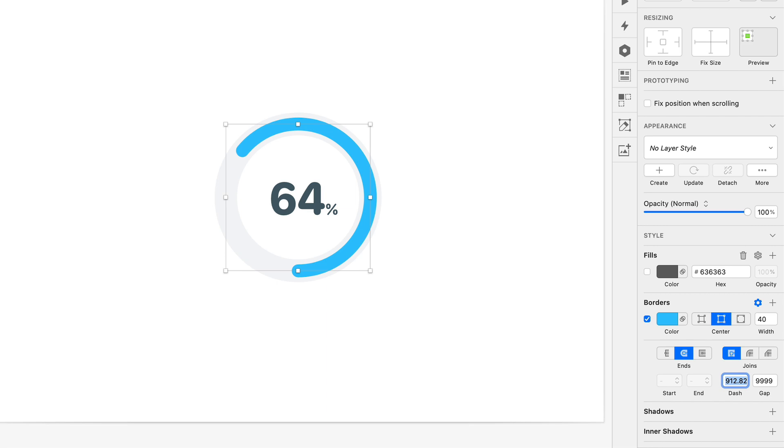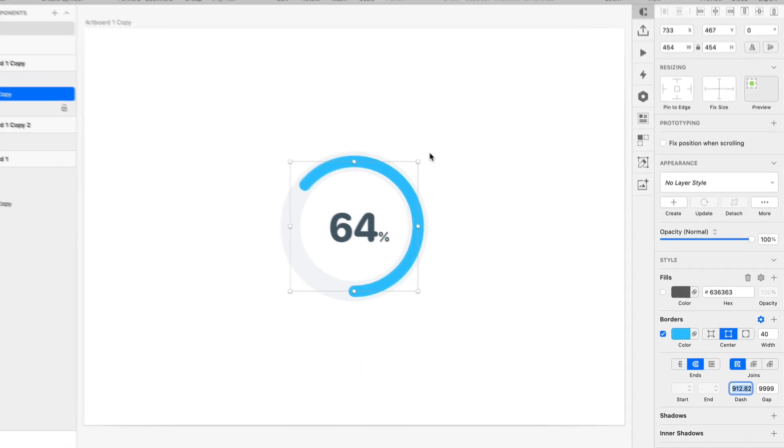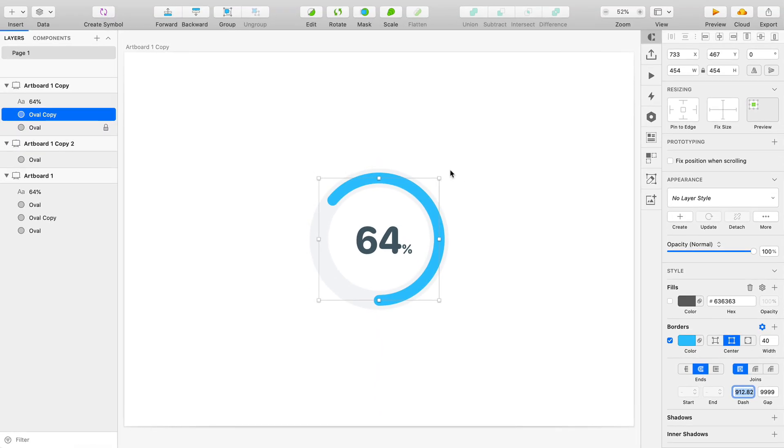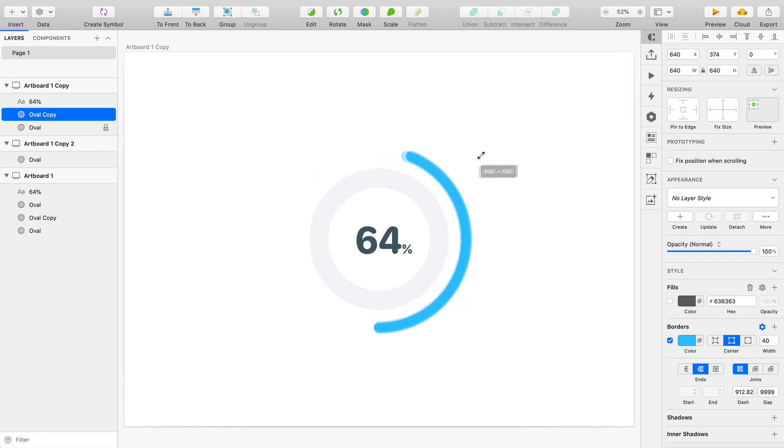So now you're essentially done. It's just a matter of dressing this up however you want. And one thing I want to point out before we finish here is if I were to scale this circle...